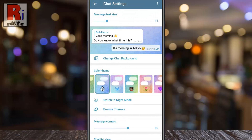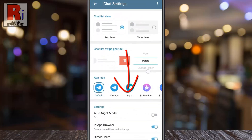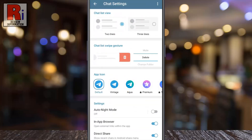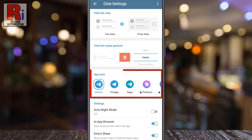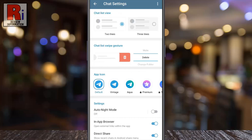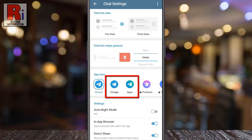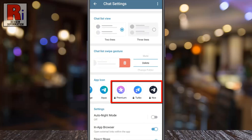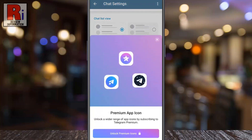Scroll down and find the option App Icon. This is your default app icon and these are the free icons you can choose from. Beside these, you will see three more options which are locked and can be unlocked by premium Telegram users only.